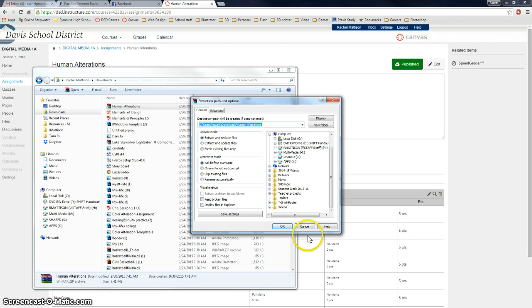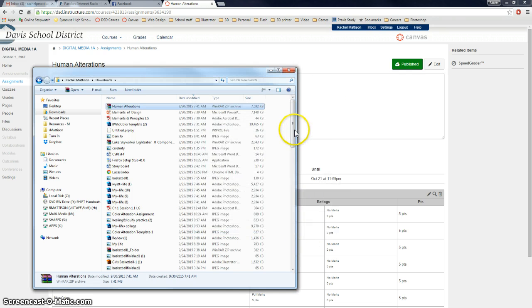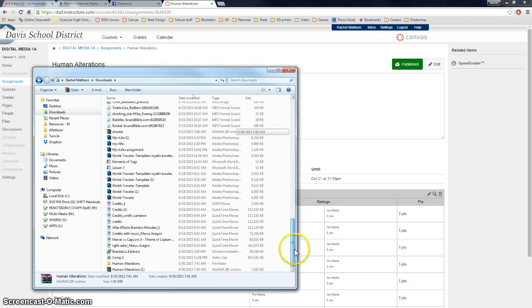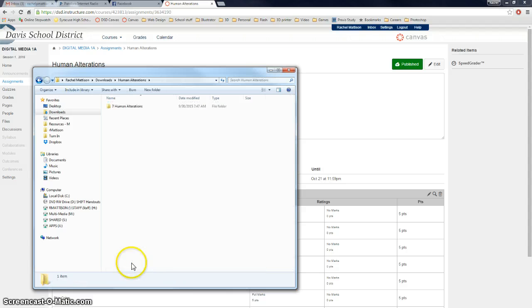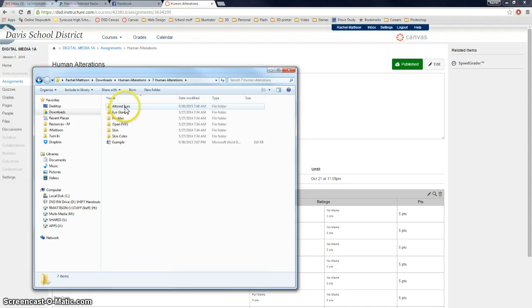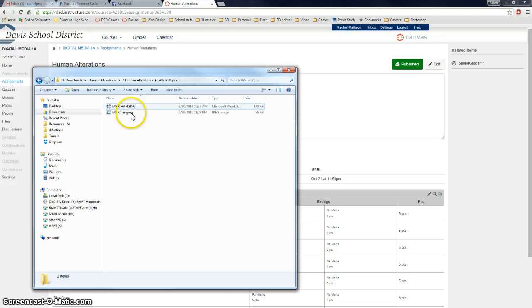Okay, so click on them, say okay. I've already done it, so I'm not going to, but okay, so you go to Human Alterations, and the first one we're going to do is called Altered Eyes.